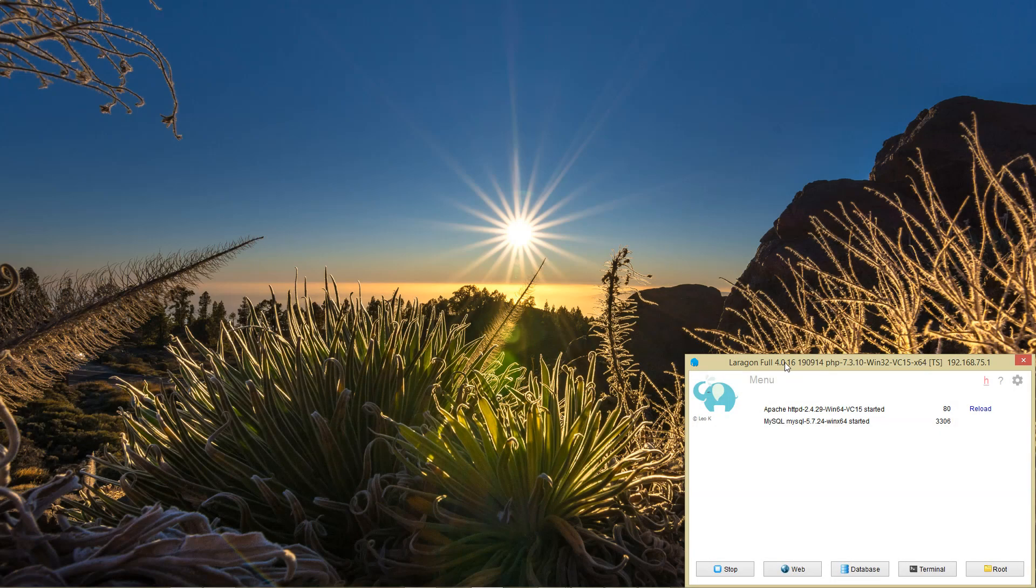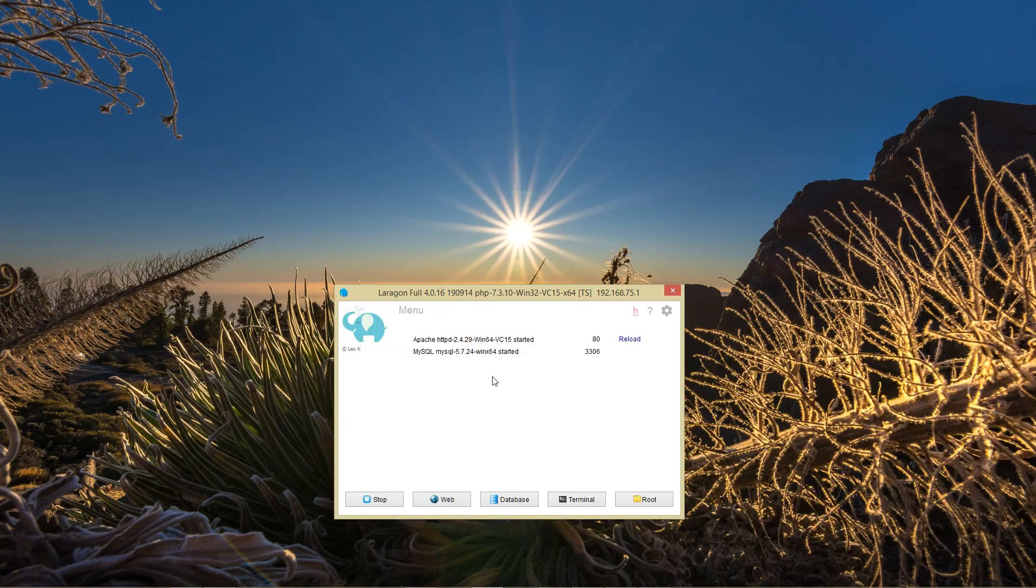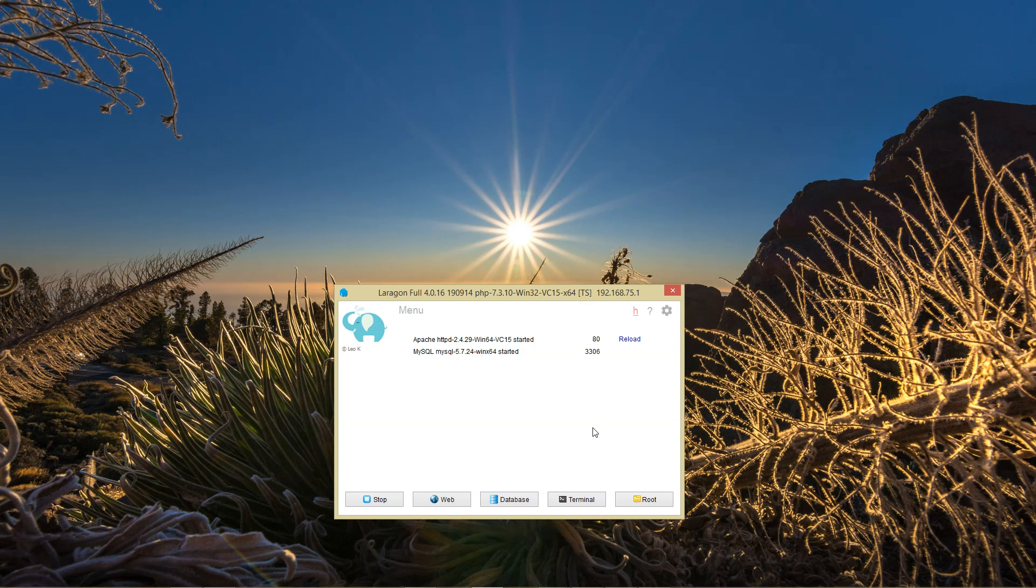So to me, I'm going to stay with Laragon as the winner. I love this software. I can't imagine working without it, and by no means am I going to switch to Local by Flywheel. That's all.